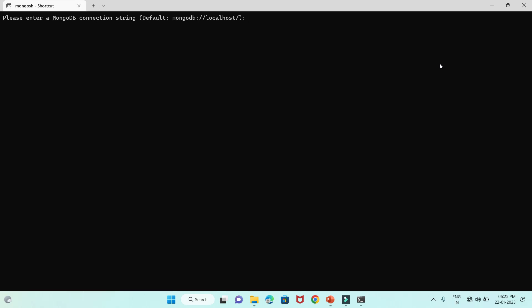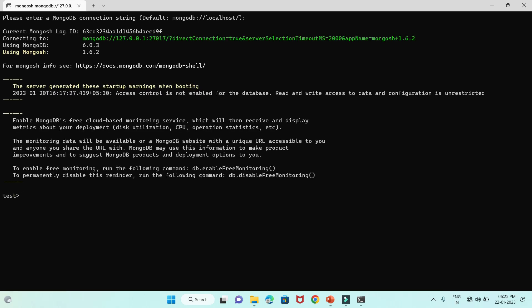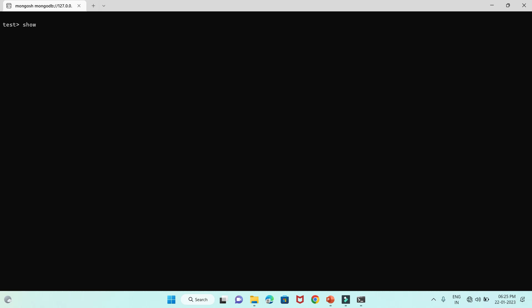To connect with MongoDB, just press Enter and we are connected. I'll issue `cls` to clear the command prompt. First, I'll show you `show dbs`, and it lists all the databases present except test is not listed. If you look at the command prompt, it says we are on the test database. Using the `db` command, it returns test as the currently connected database.